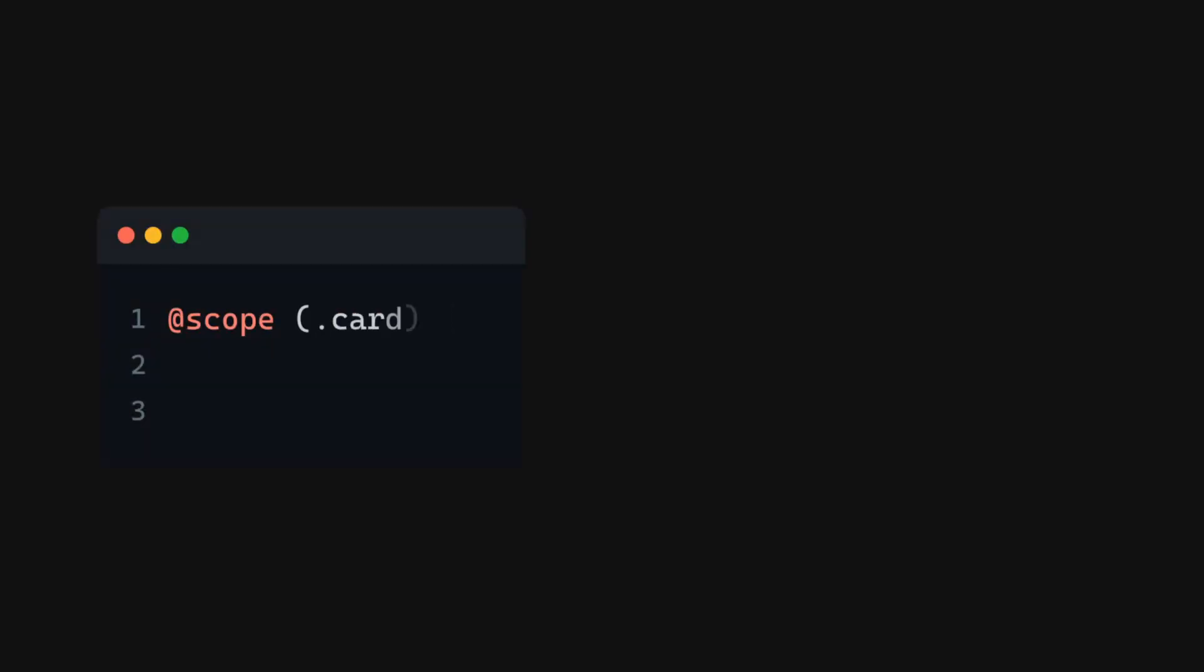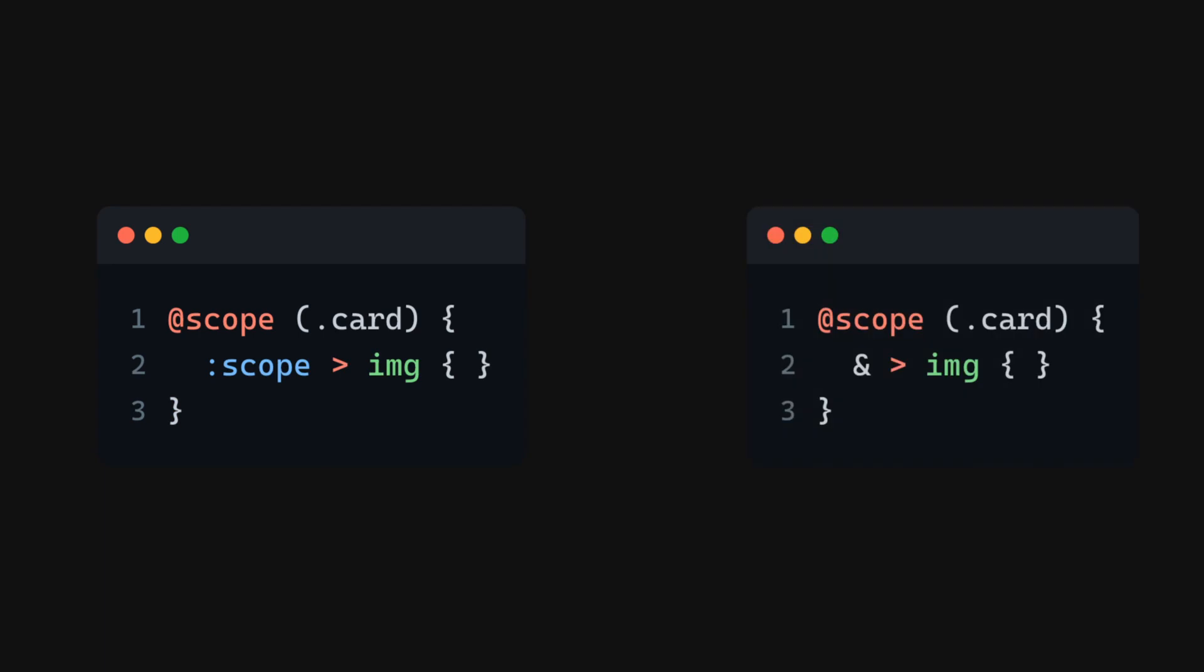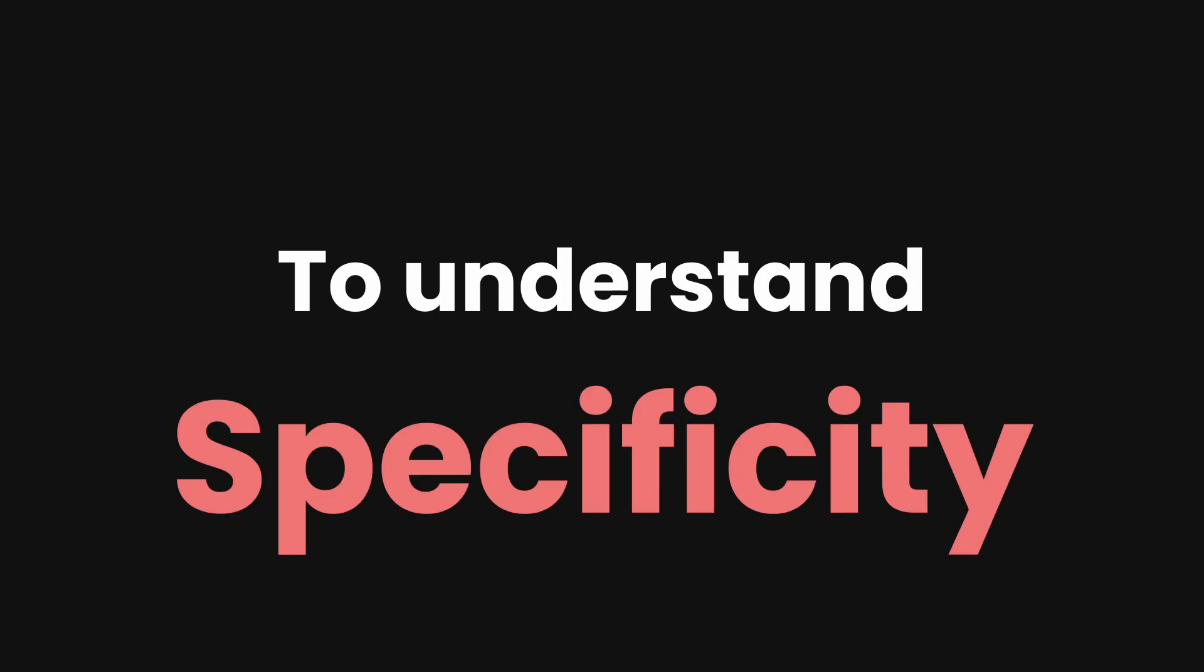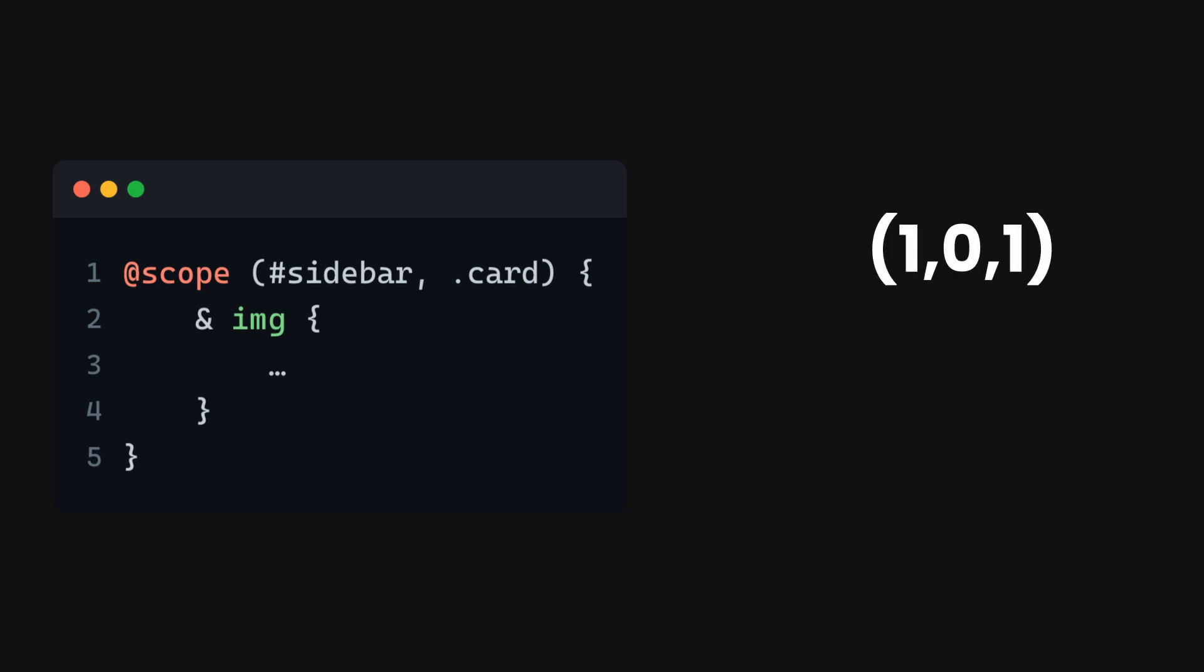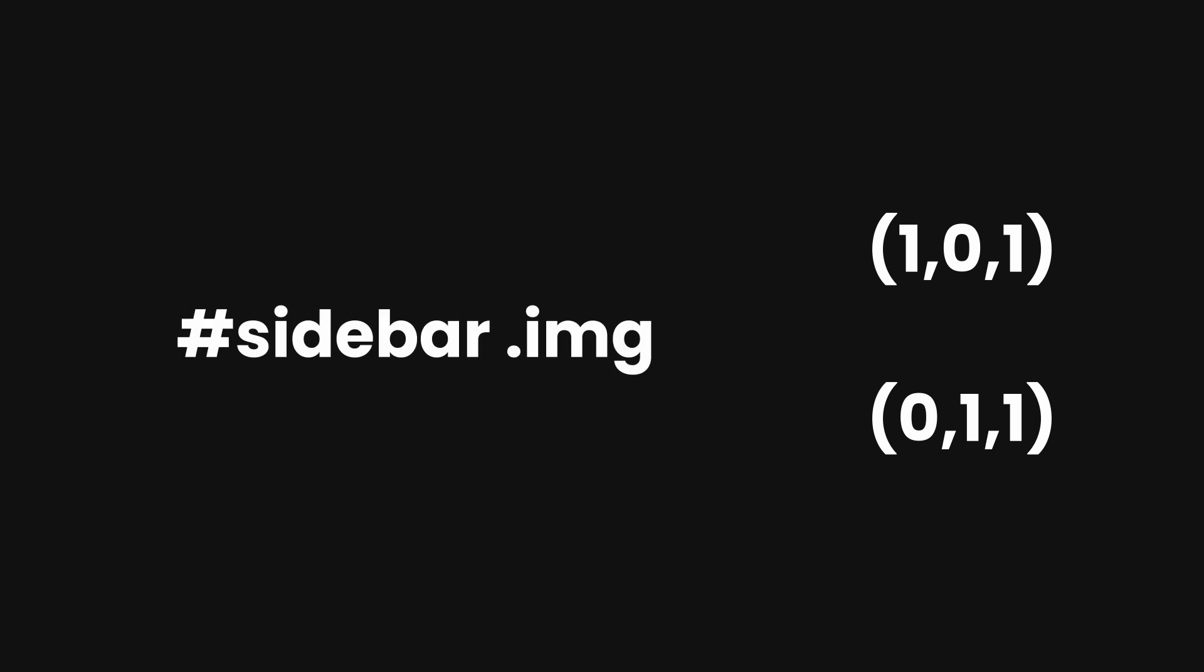To understand specificity when using @scope, here are a few examples. This image tag will have the specificity of either (1,0,1) or (0,1,1). If the image is in the sidebar it will be (1,0,1); otherwise (0,1,1) for card.